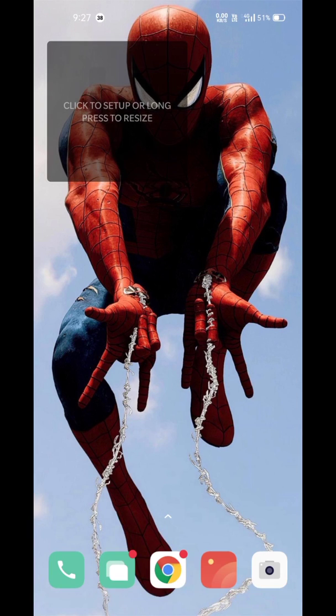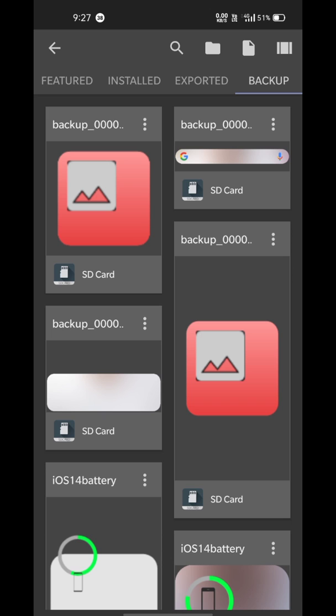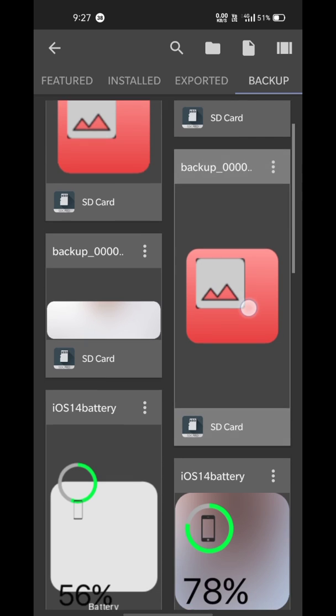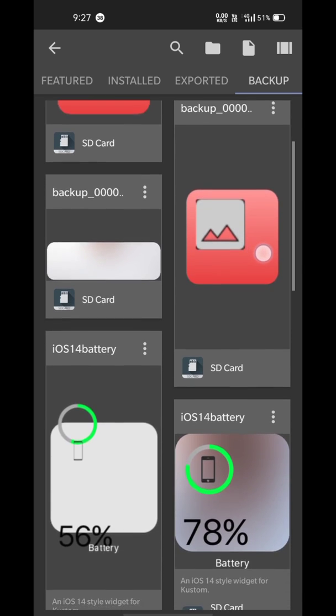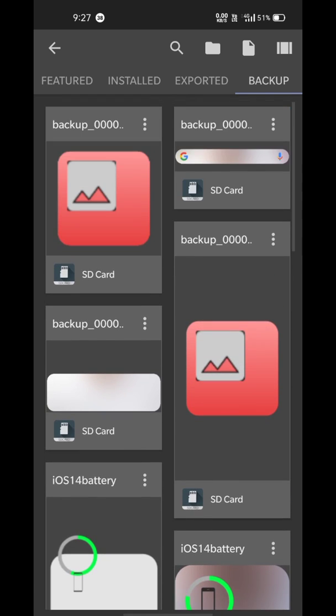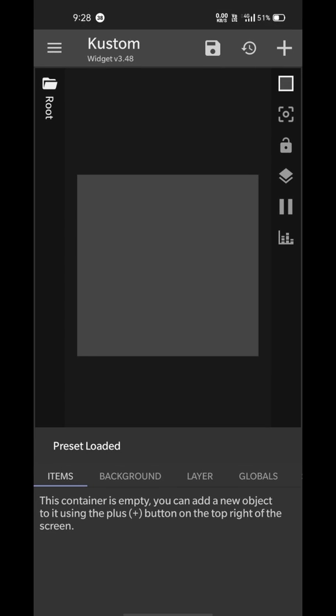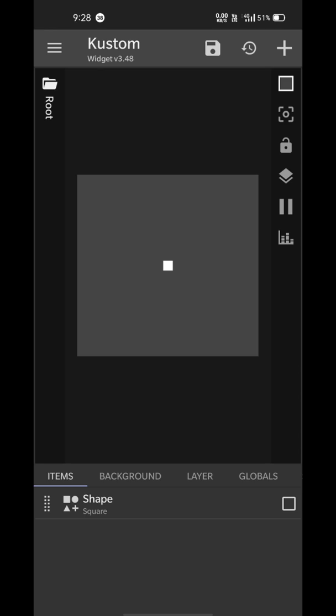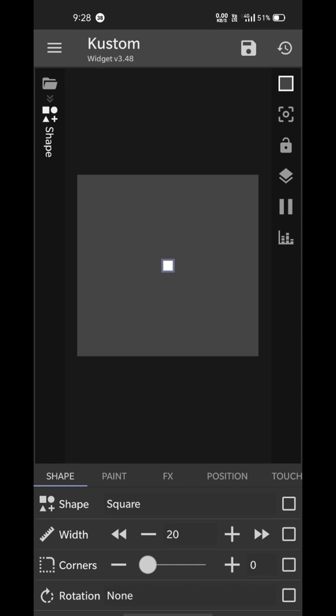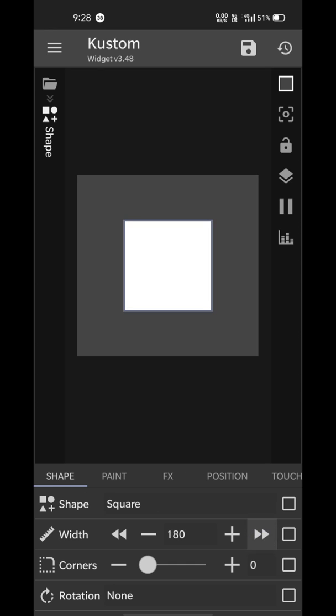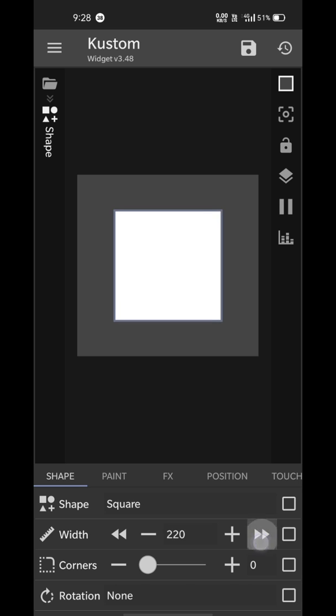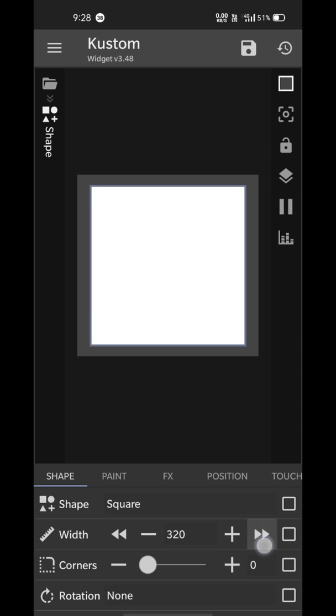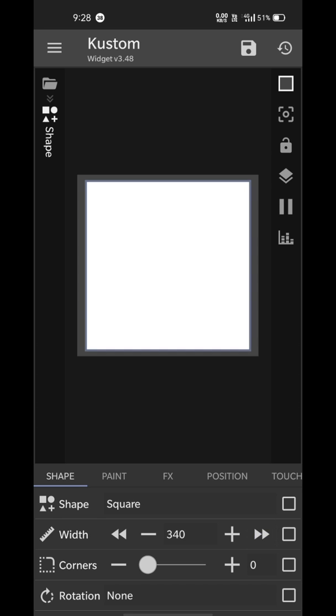Now click on it to set it up. I'm going to make a new iOS style battery widget, so I'll add a shape first. Make the shape element as big as you want to make your widget to be, now round up its corners.